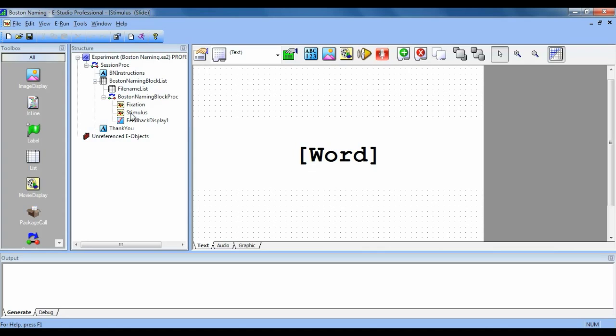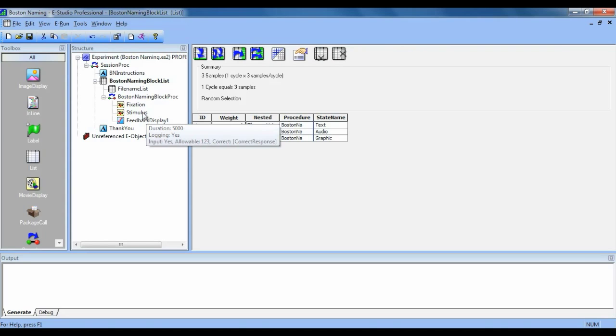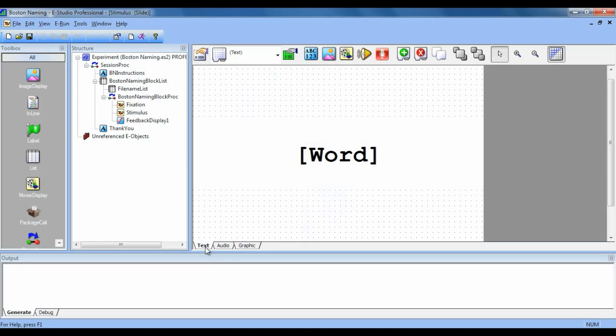Once we have multiple slide states created, we can determine how they are presented using an attribute. So in our block list, we have an attribute called state name. Under it are the names of each slide state. You can see that there is text, audio, and graphic, which match these here.